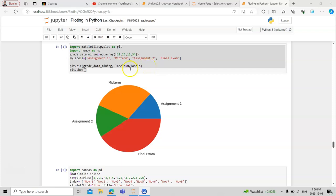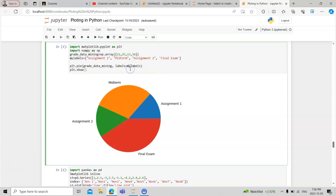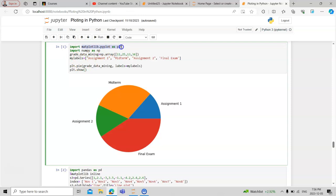Today we will learn how to do plotting in Python for different charts like pie charts, box whisker charts, and dot matrix charts. We need a very important library called matplotlib, which you must import with the alias plt. We also need numpy to generate and play with the numbers.